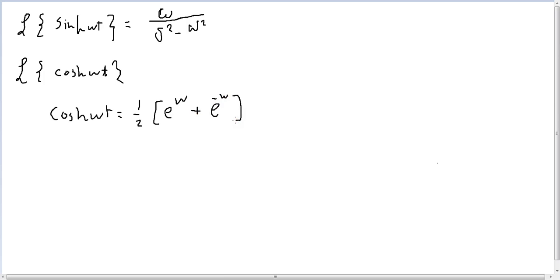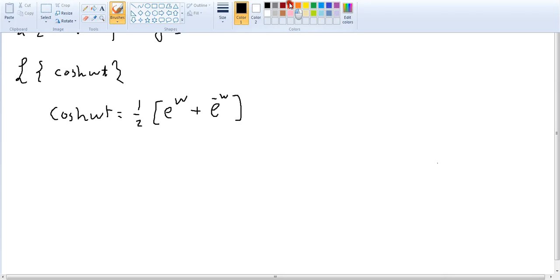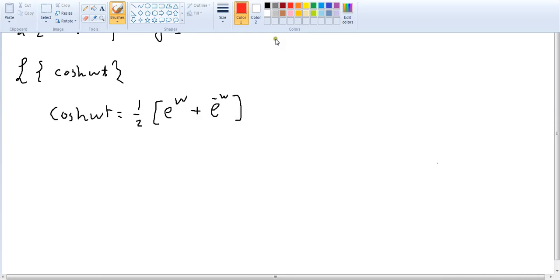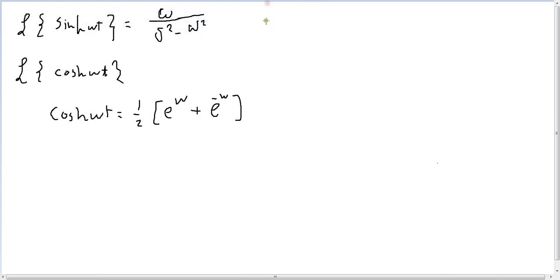So 1 over 2 multiply by e to the power of omega t plus e to power of minus omega t. As I told you, the difference is just a sine. So if we're gonna prove this, we just will do the same steps as we did in sine.